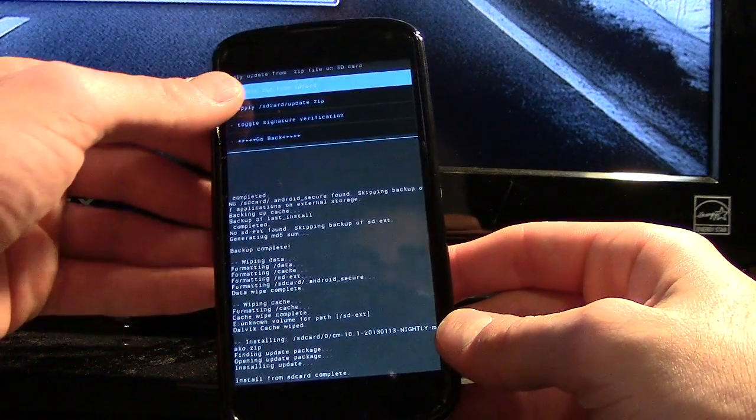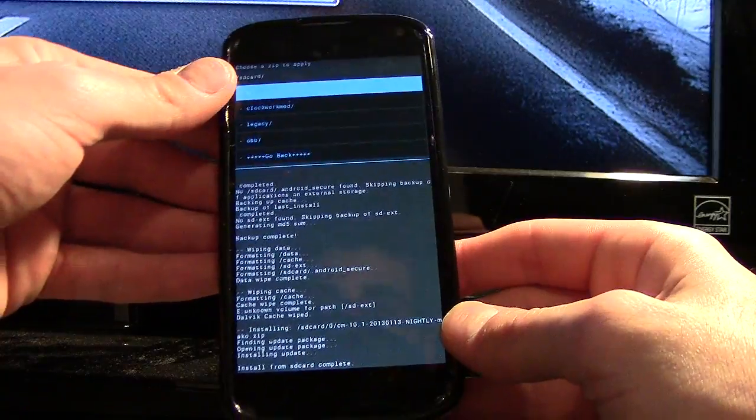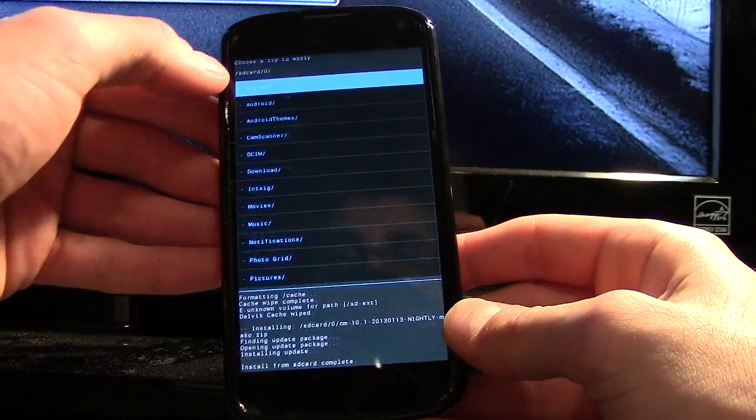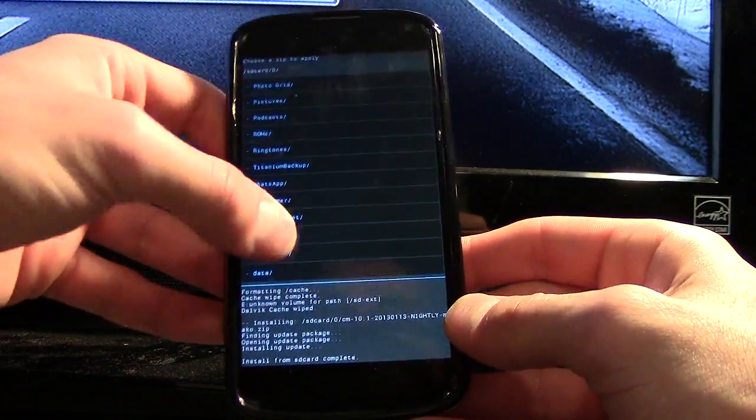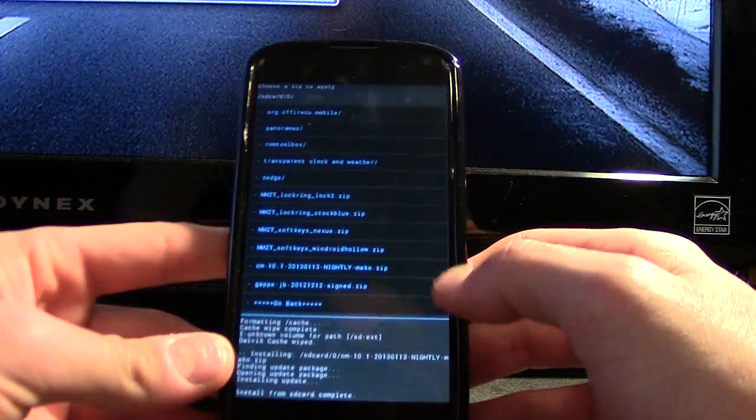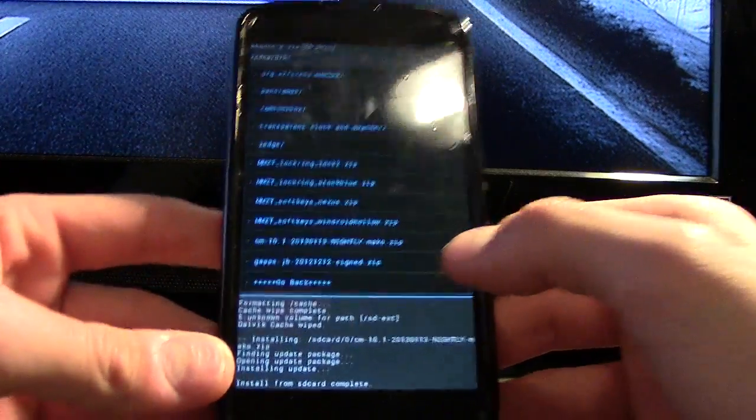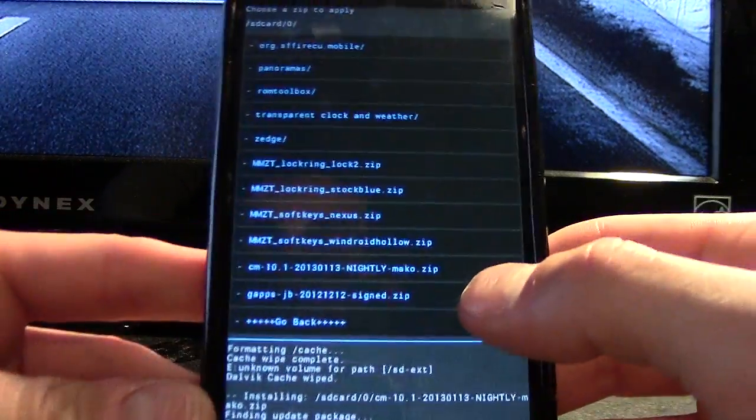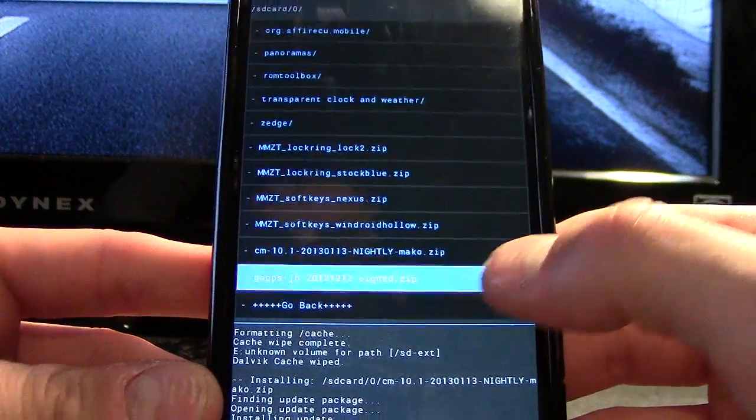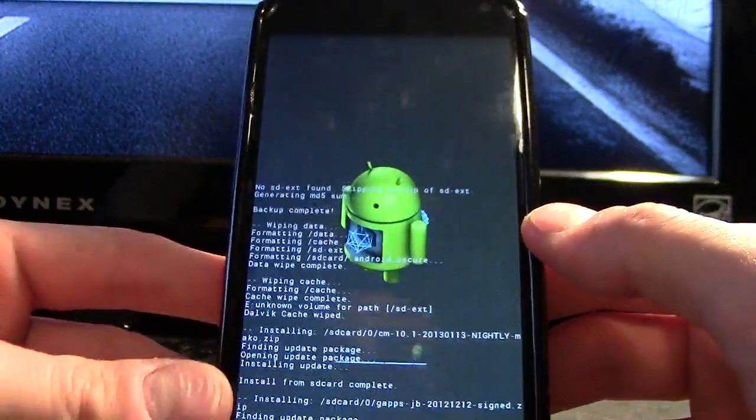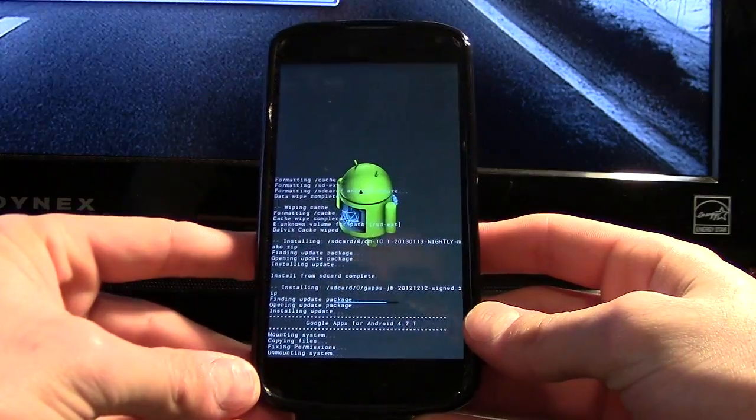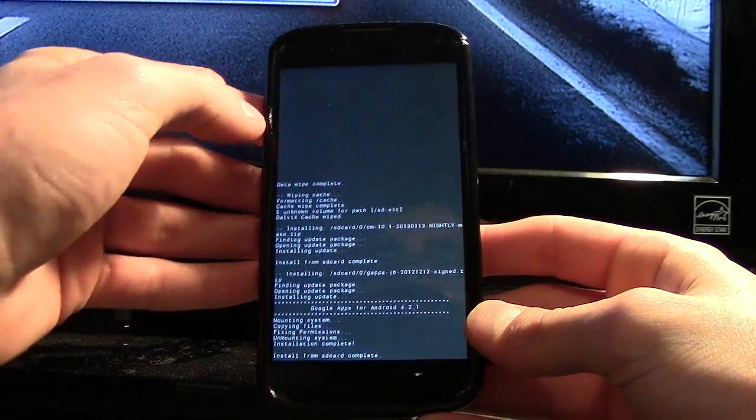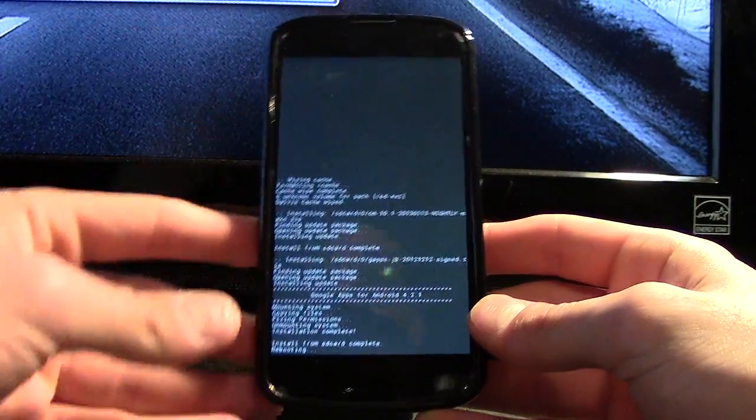Now that we've got that done, we're going to go ahead and go back to choose zip from SD card, go to the root directory, and we're going to install the GApps. You need this to have access to the Google Play Store. So gapps install. We're going to go back and reboot the system.